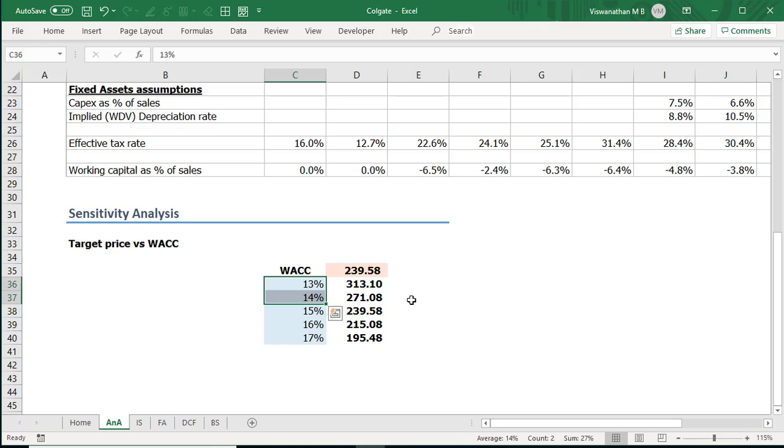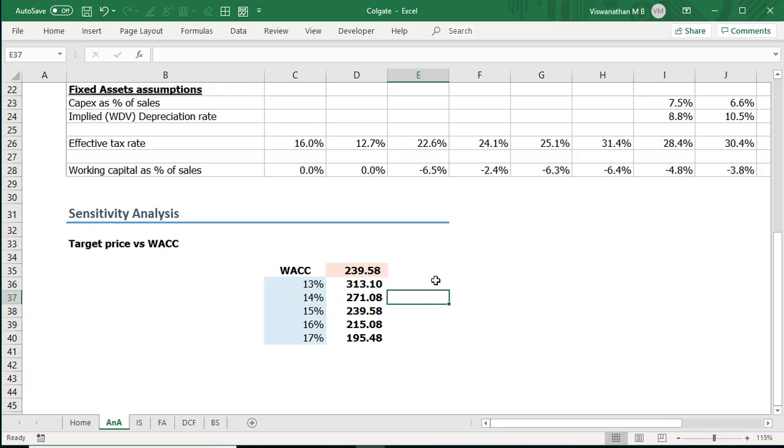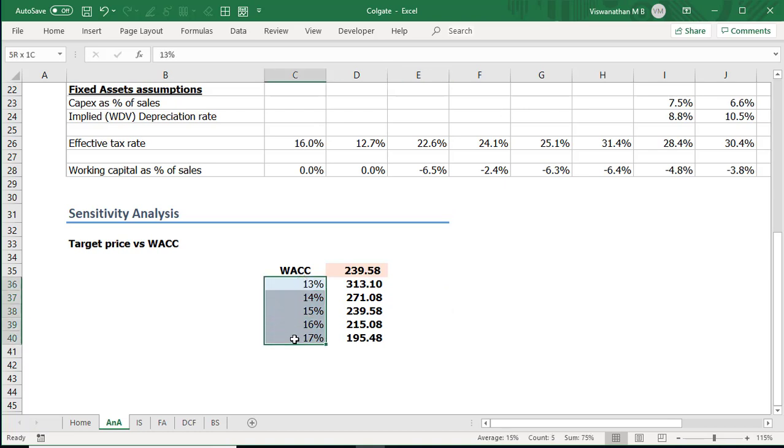Another way to interpret this is to see that if my WACC is increasing by one percentage then how much does it impact my share price. So if there is a one percentage change in WACC then we are talking about around 13 percentage change in our value. It tells us how sensitive is our fair value to WACC and that also tells us how careful we should be in choosing assumptions for WACC. Since there's a 13 percent difference in target price perhaps this is an assumption I should give extra attention to.